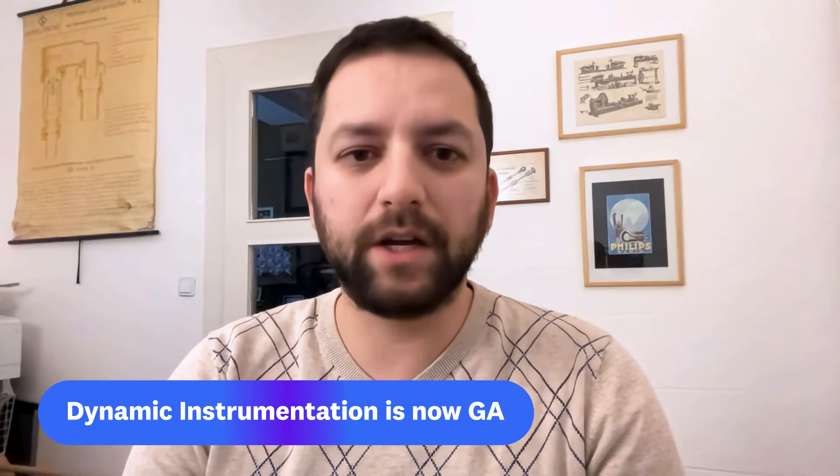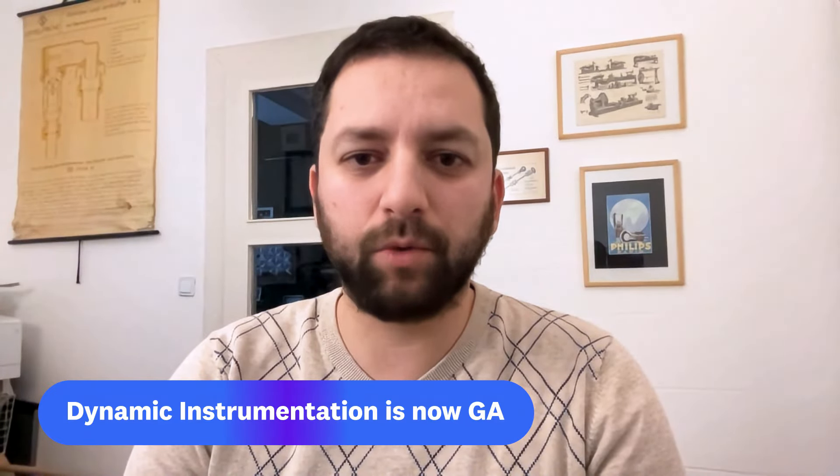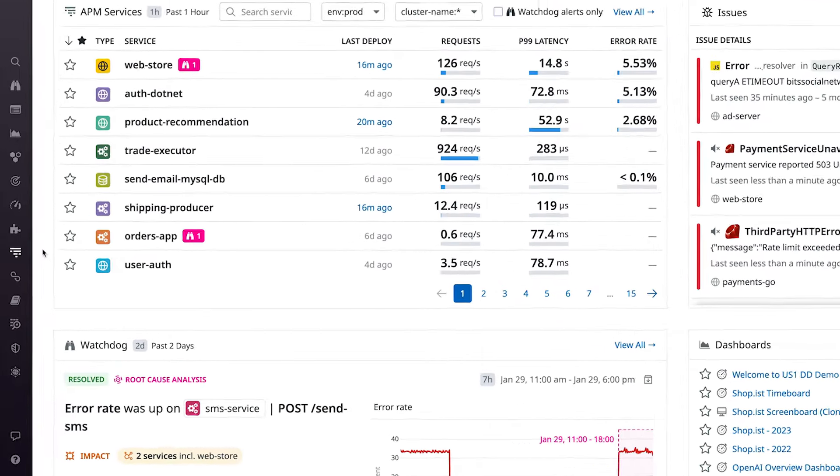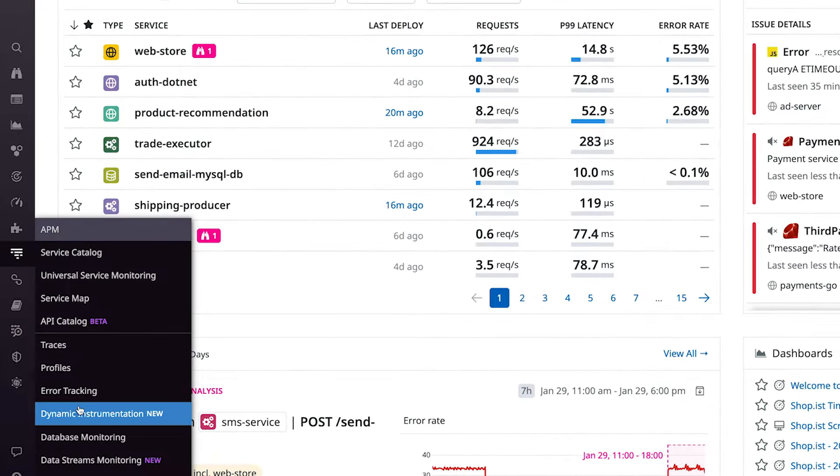Dynamic instrumentation is now generally available with support for three runtimes: Java, .NET, and Python. These include the ability to set up logs, spans, and metrics from the Datadog UI as part of our APM suite at no additional cost. You can find dynamic instrumentation under the main APM navigation within your Datadog app.